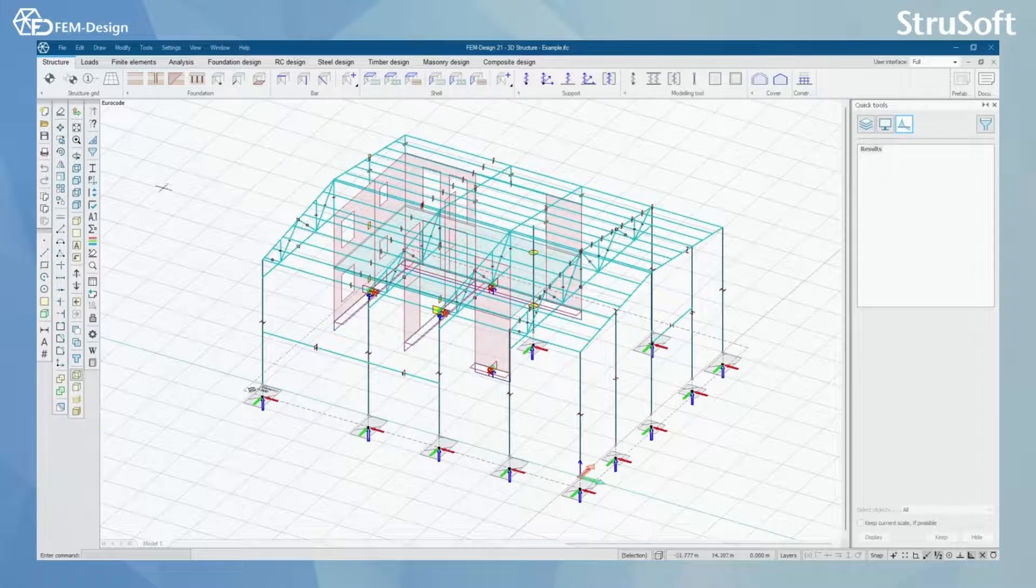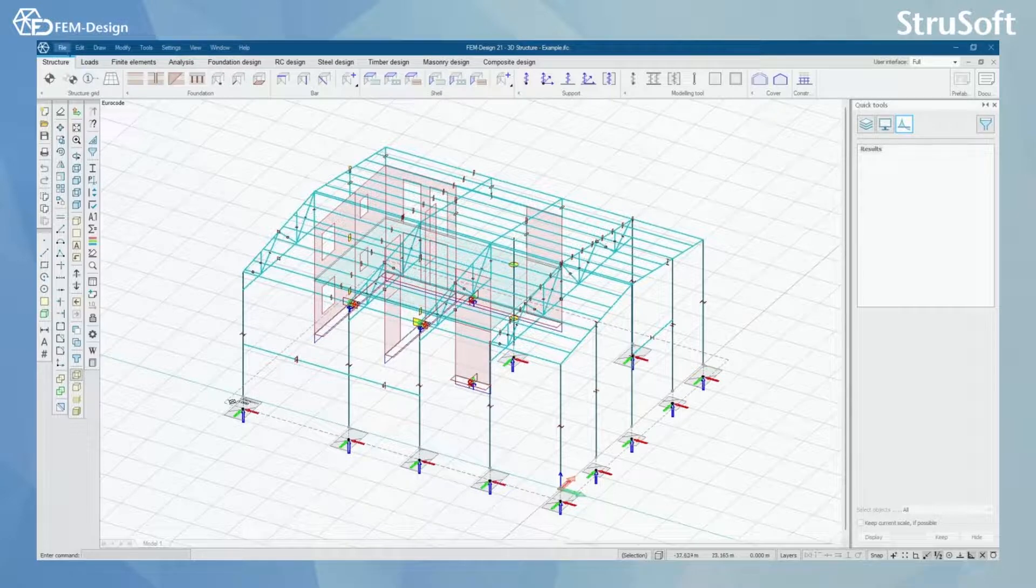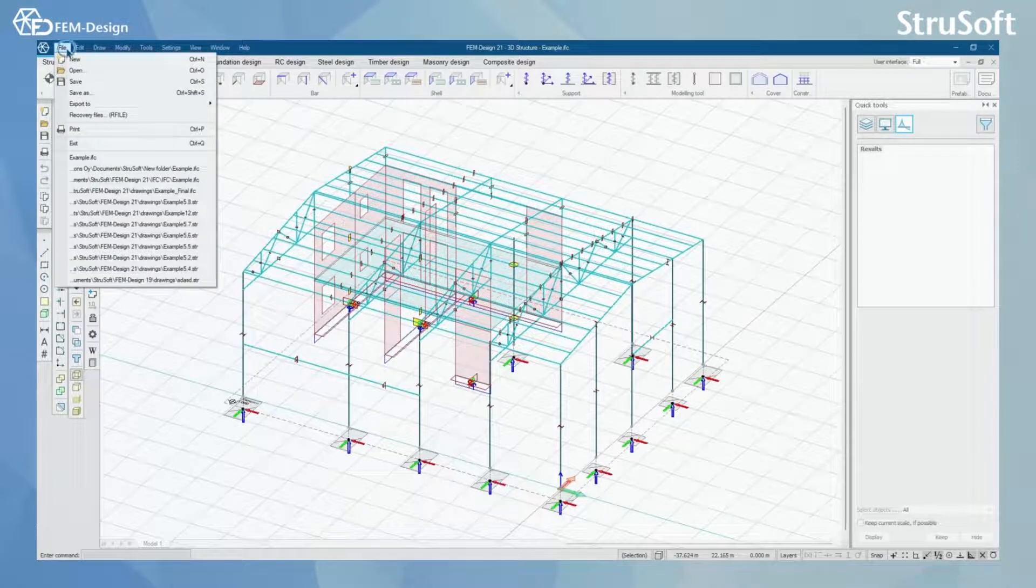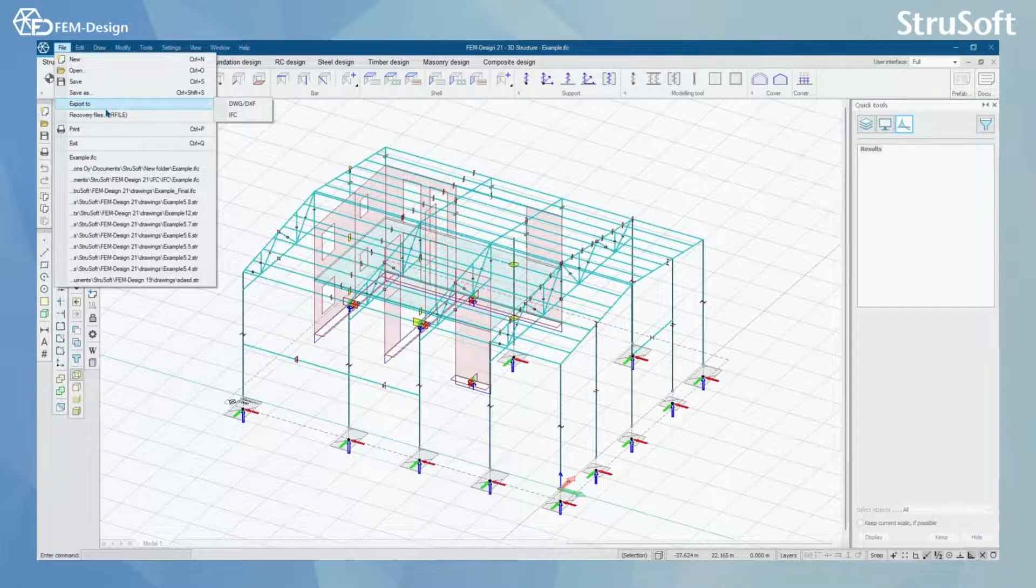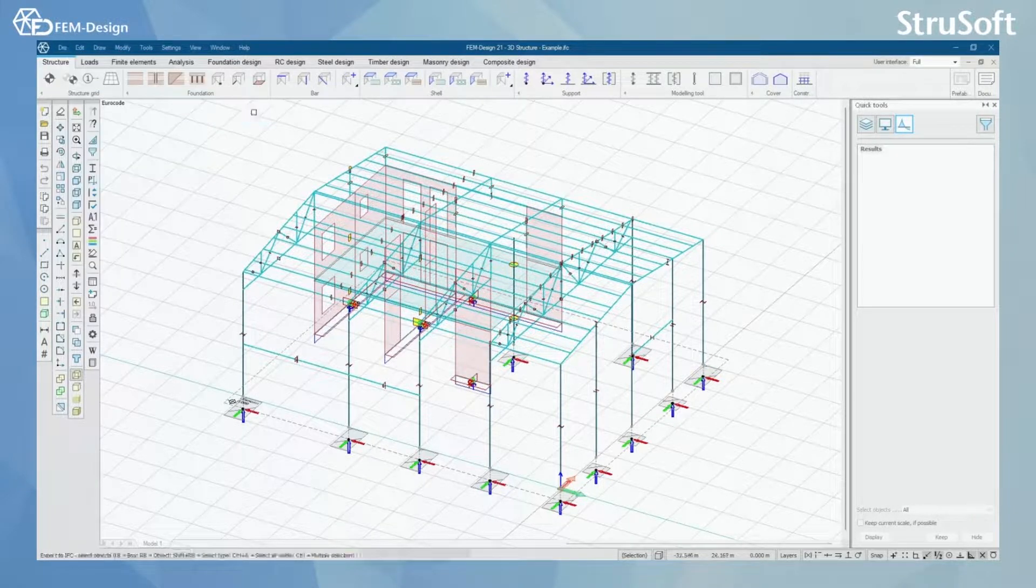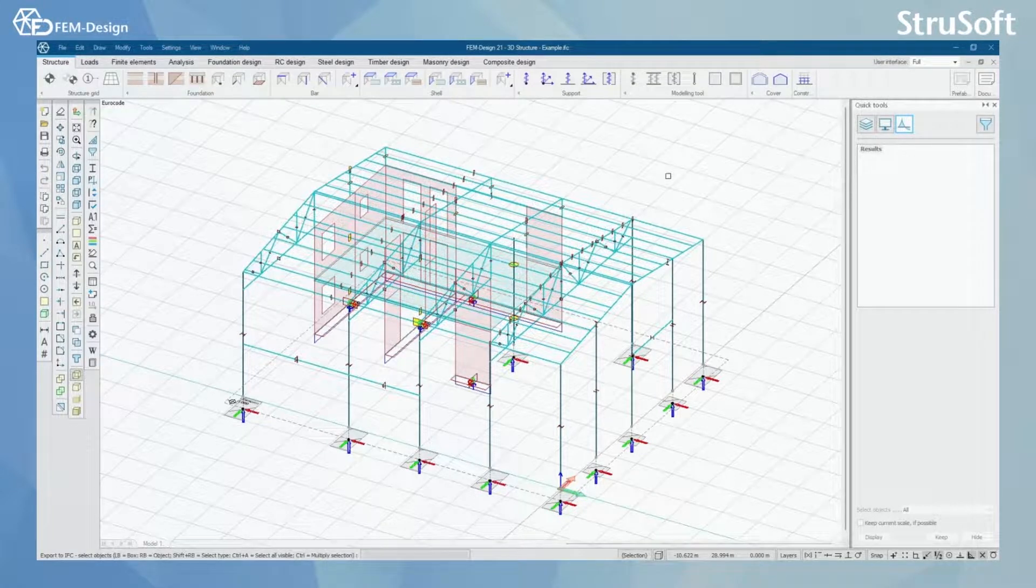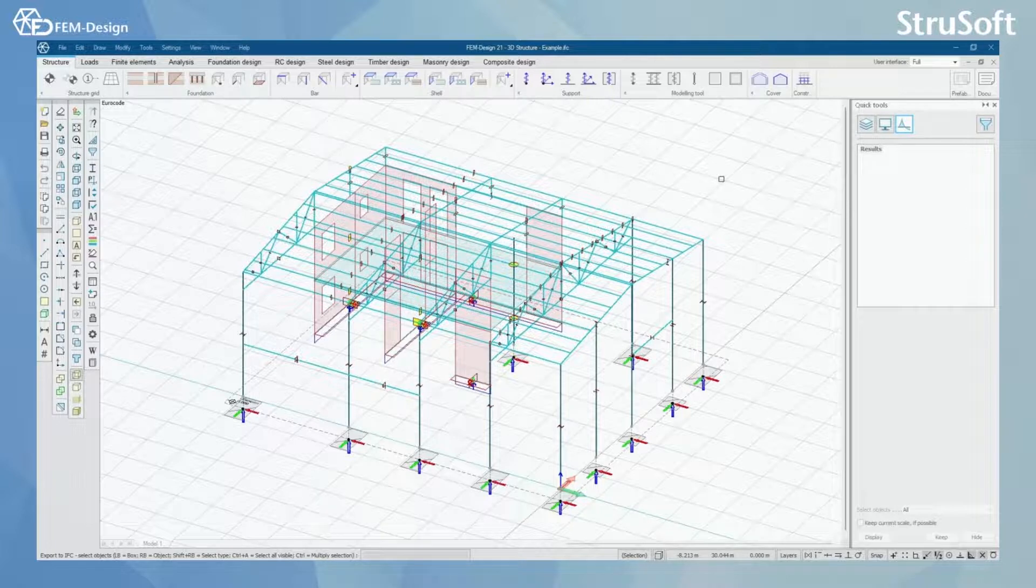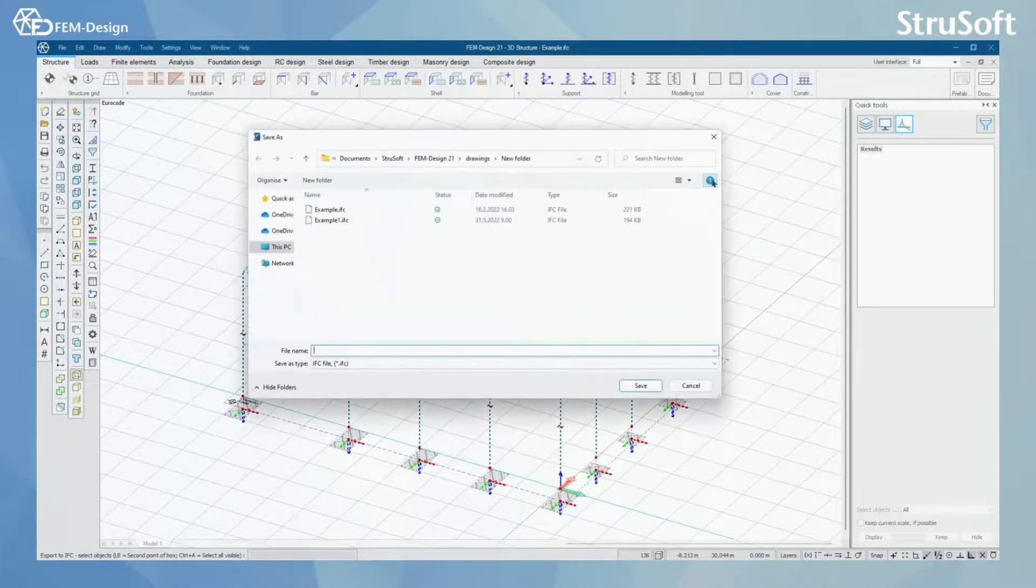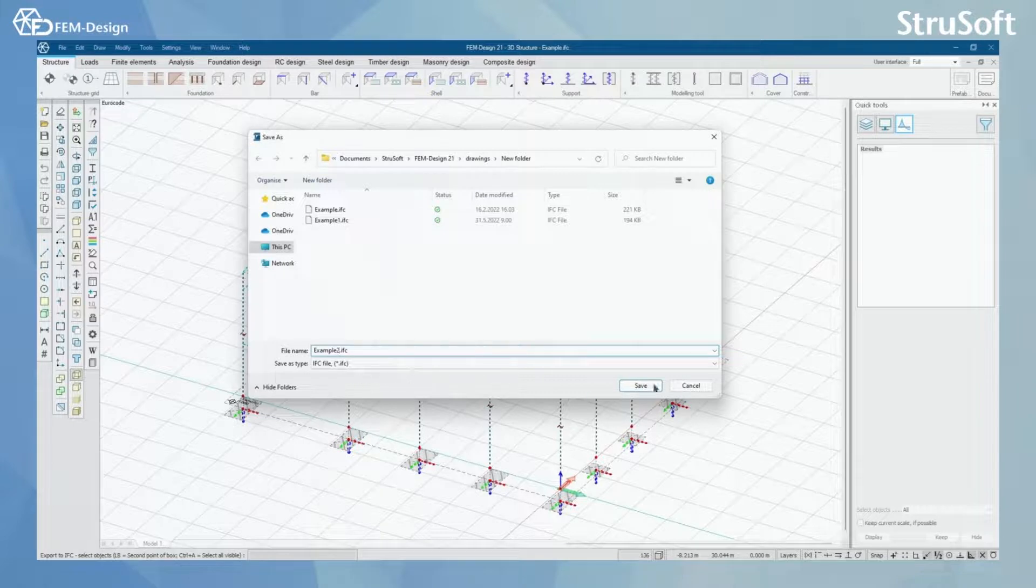Now we can export this model by clicking file and export to. And here I can click IFC. Now you can see that FemDesign says to select objects you want to export to IFC and you can now choose objects that you want, but for me, I'm just going to press Ctrl and A and select all. And here I can select the name for my IFC.